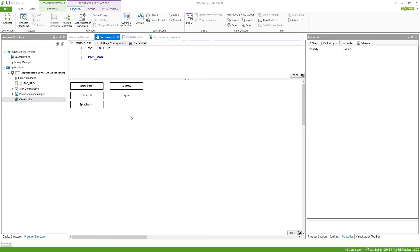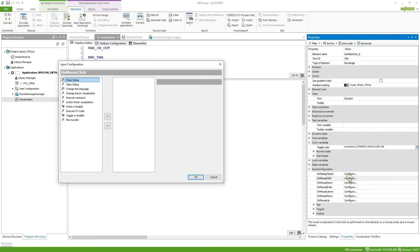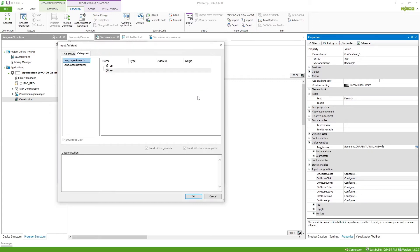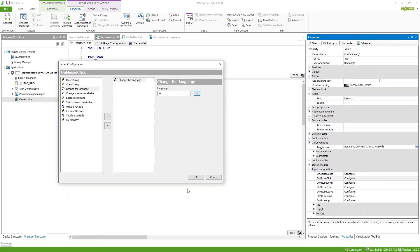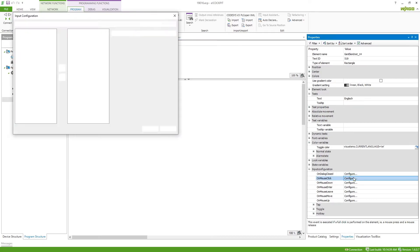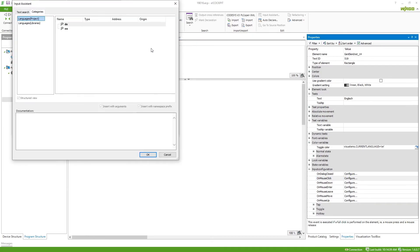we just go to the visualization, select one of the buttons and on mouse click we can say change the language and then select the according language so for the first one it is German and for the second we can change the language and select English.